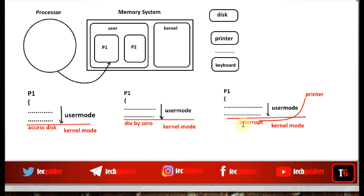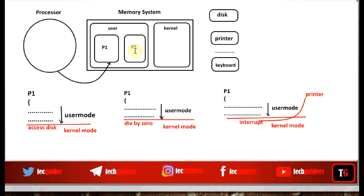Why do we have this separation — two modes, user mode and kernel mode? Because user processes are considered to be potentially malicious and are not given direct access to the operating system code or hardware resources. Whenever a need arises, the system switches from user mode to kernel mode, and the kernel code executes on behalf of the user. This separates the user from the kernel space and hardware resources, ensuring protection and security.